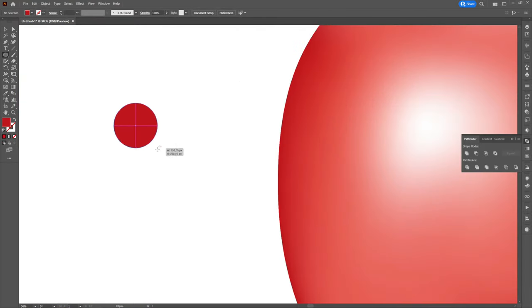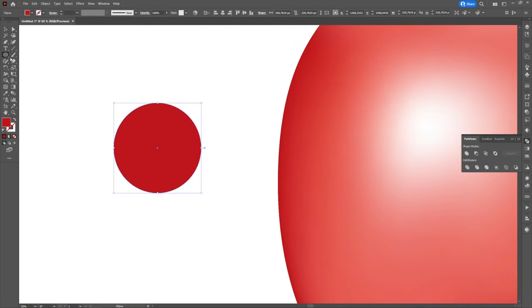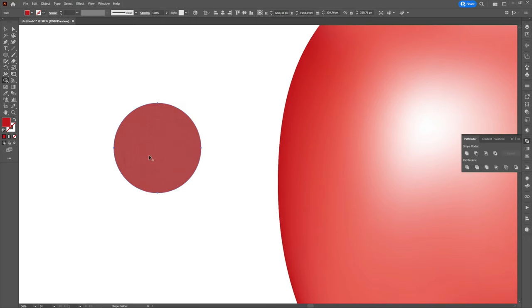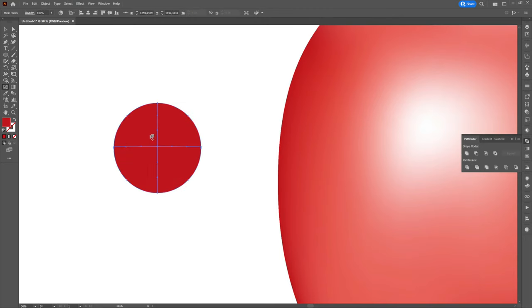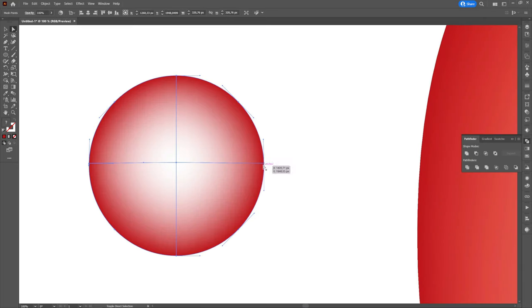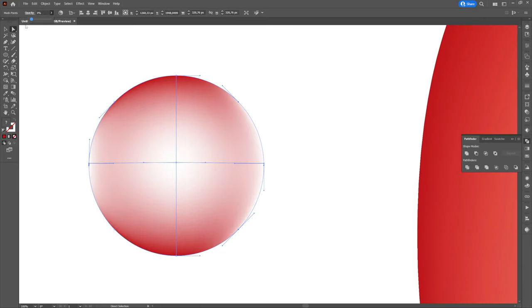Then we will create a circle over which we will use the mesh tool as well. We will create a single dot in the middle that we will color in light yellow. We will click on the outer points and then we will go to opacity and we will change it to zero.